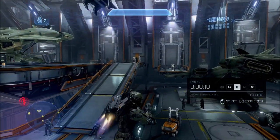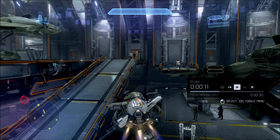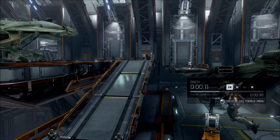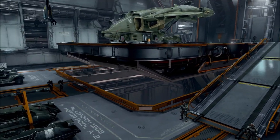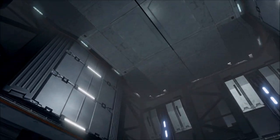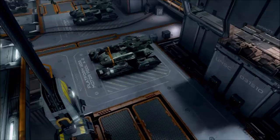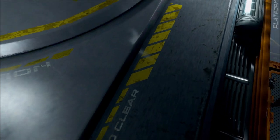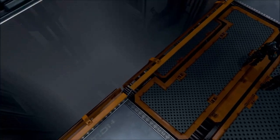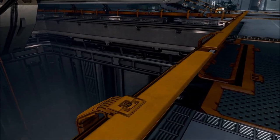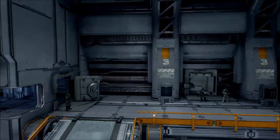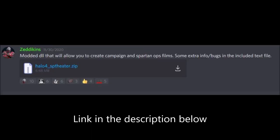Lord Zed himself actually proved that theater mode still existed in Halo 4 Campaign and could be enabled. At the time, he did it for the Xbox 360 version. But now he's done it again for MCC, and he actually has a mod available that you can download and install yourself. You can get his mod off the Halo Mods Discord server in the Halo 4 Downloads section, and he has a pinned post in there.